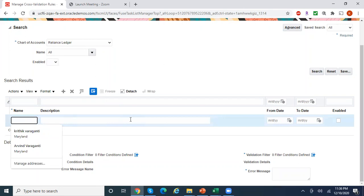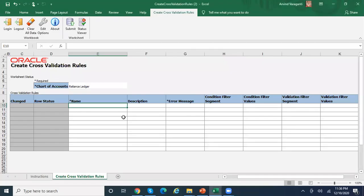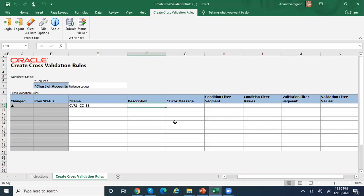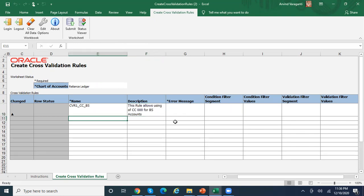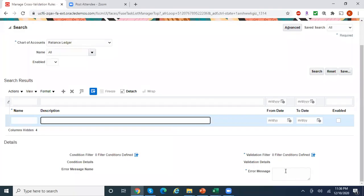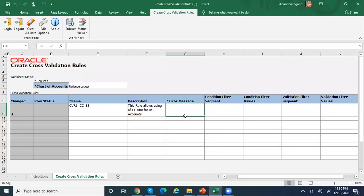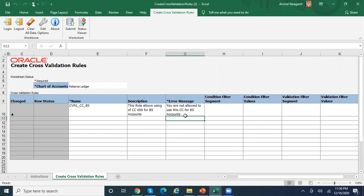The first field is name — give any meaningful name. I'll enter 'CVR1 Cost Centers for Balance Sheet'. In the description field, enter a proper description: 'This rule allows using of cost center 000 for balance sheet accounts.' For the error message, enter what you want to display if the user does not use the proper cost center: 'You are not allowed to use this cost center for balance sheet account.'